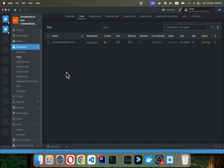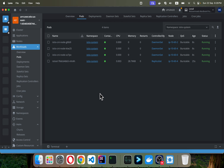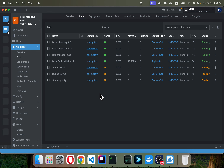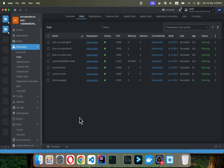Ambient mesh is going to add an additional layer which is actually a DaemonSet called ztunnel. Since we have a three-node cluster, we should see three ztunnel nodes. Navigate to the DaemonSet and you see ztunnel with three nodes — every node is going to have a pod running.